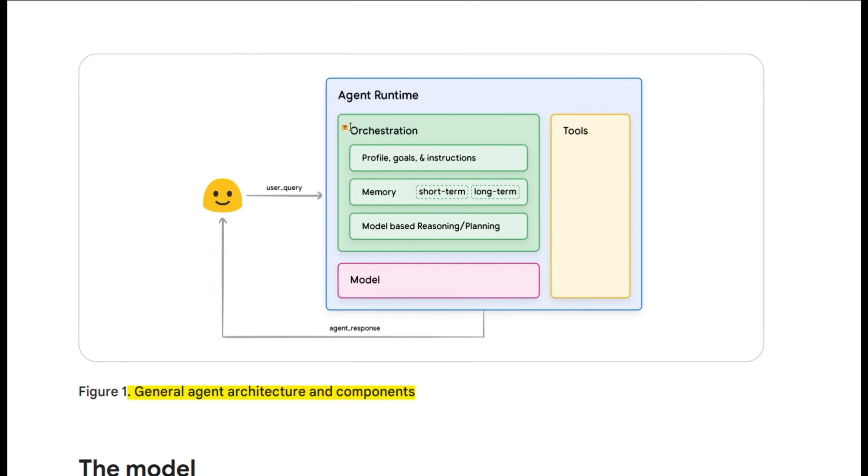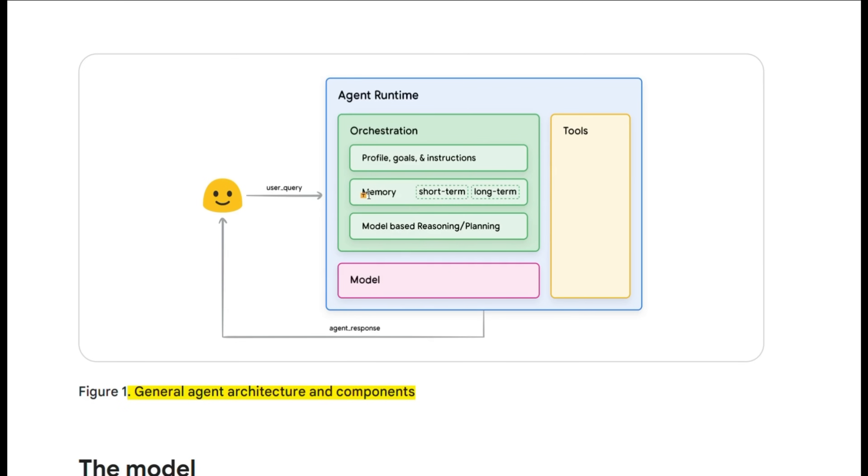Then it has an orchestration layer where it can do planning and reasoning and take actions by using these tools and update its memory and keep track of both the actions and results that it has taken in short term as well as long term.